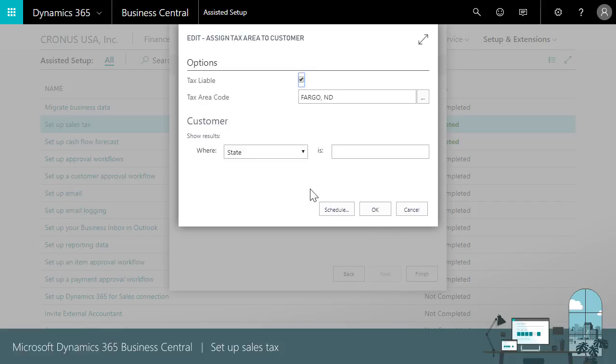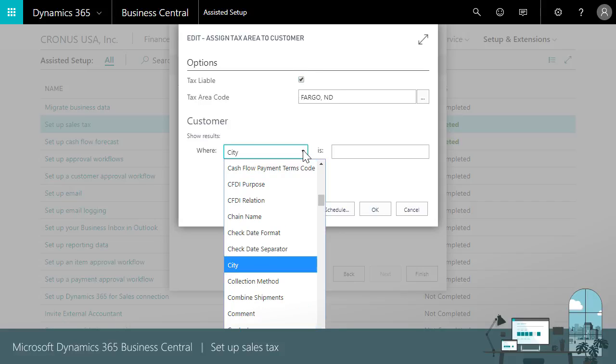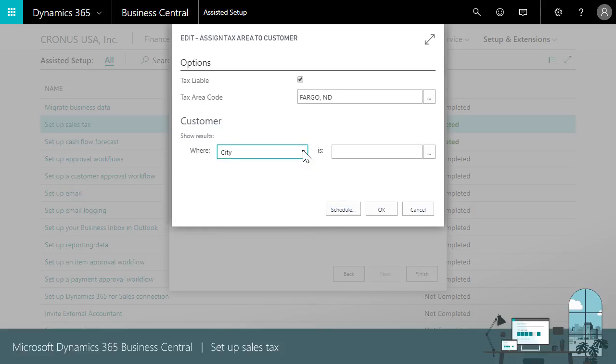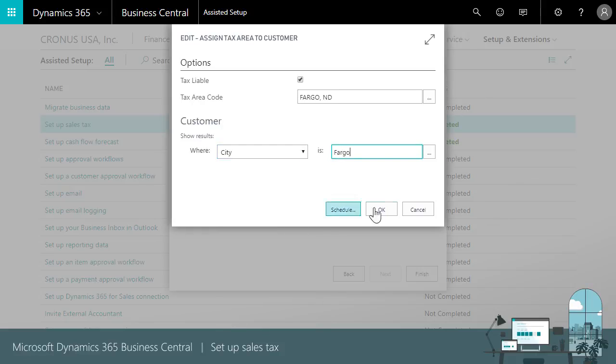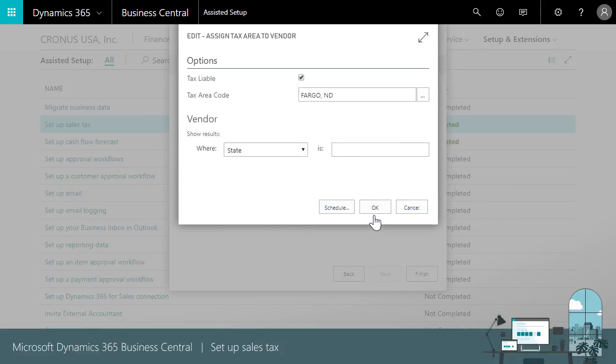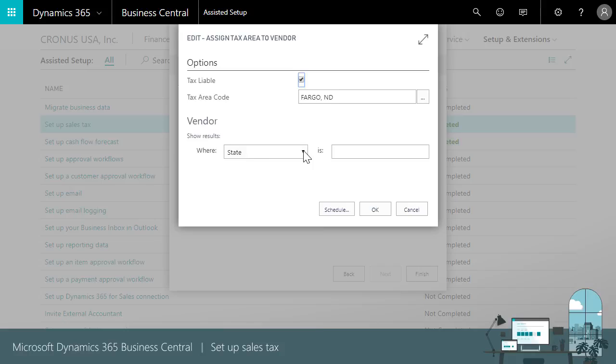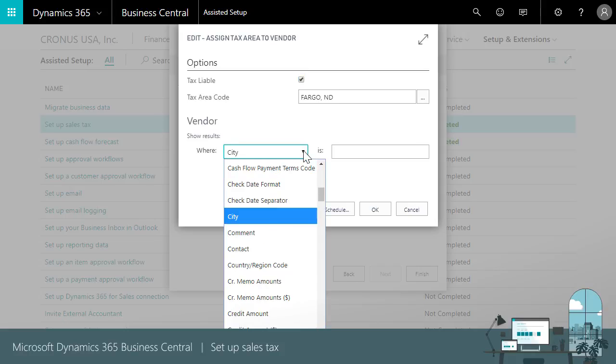The last step is to make sure that this tax rate applies only to the city of Fargo. In the where field we'll choose city then Fargo. We'll do that for customers and vendors. That's all there is to it.